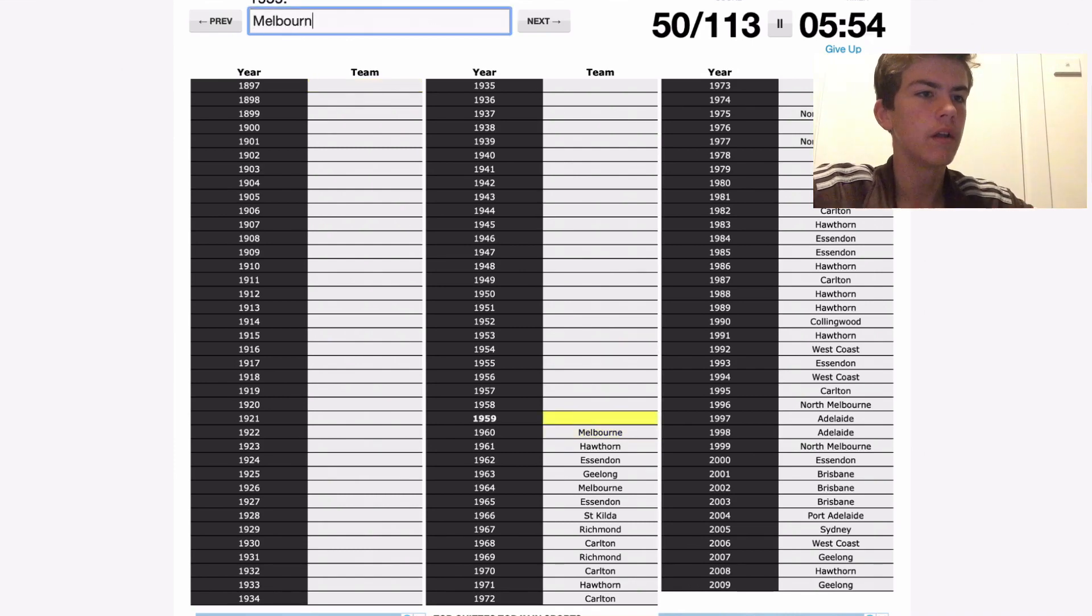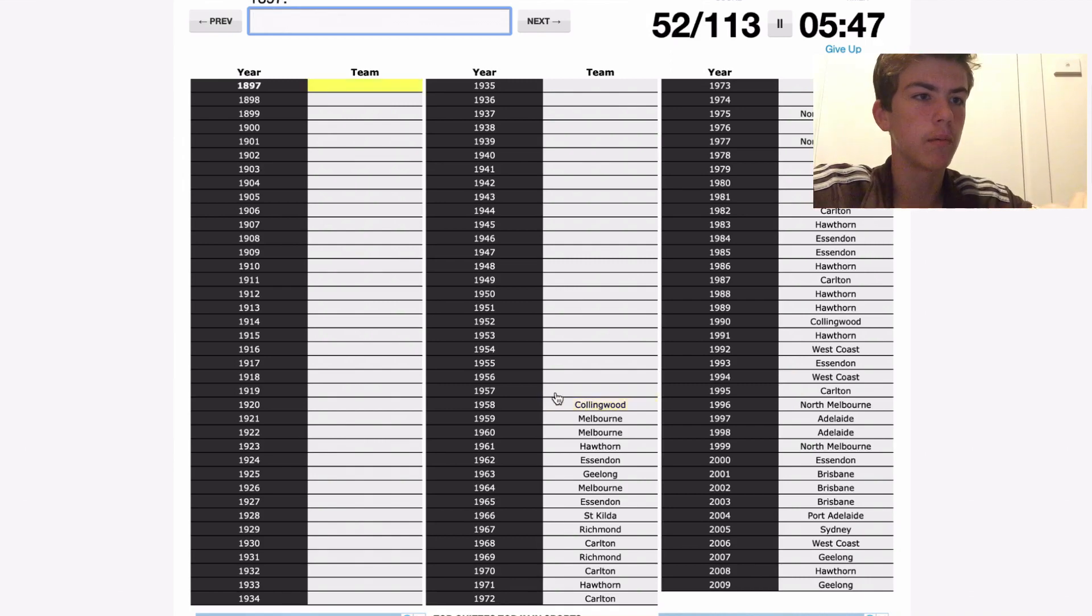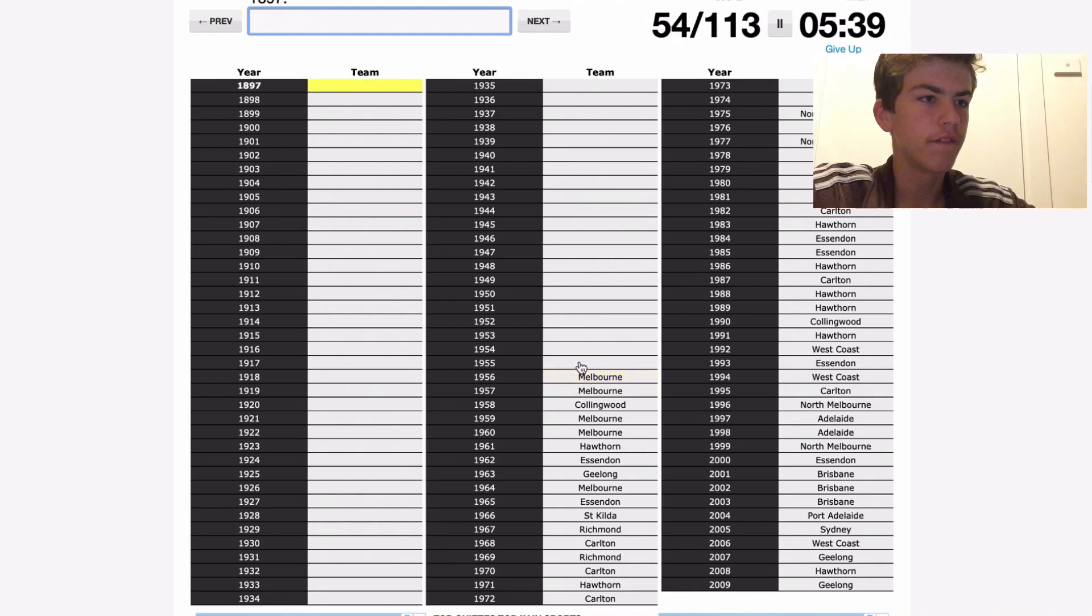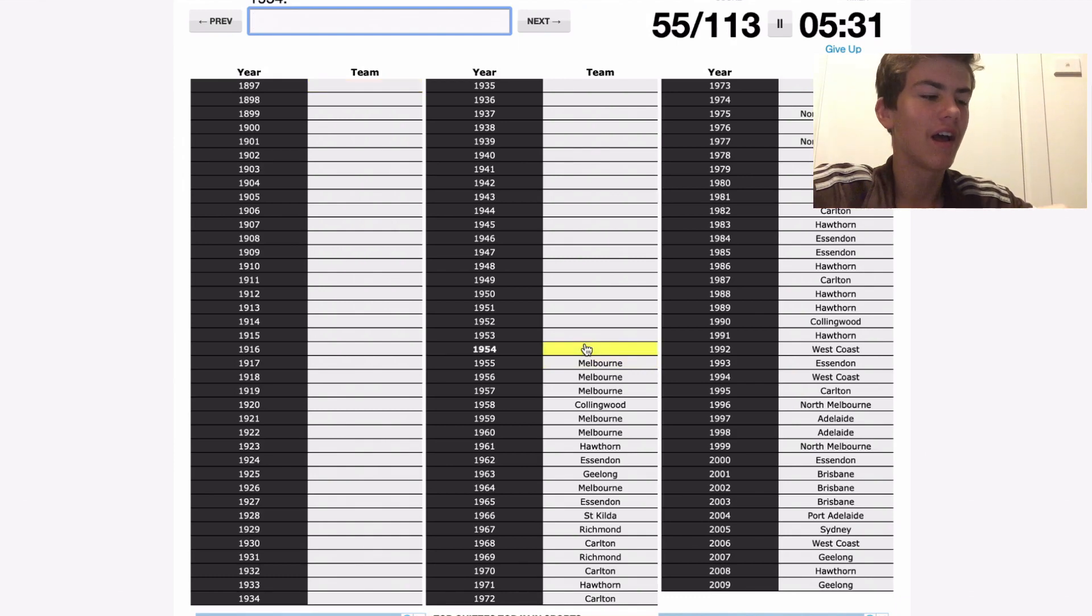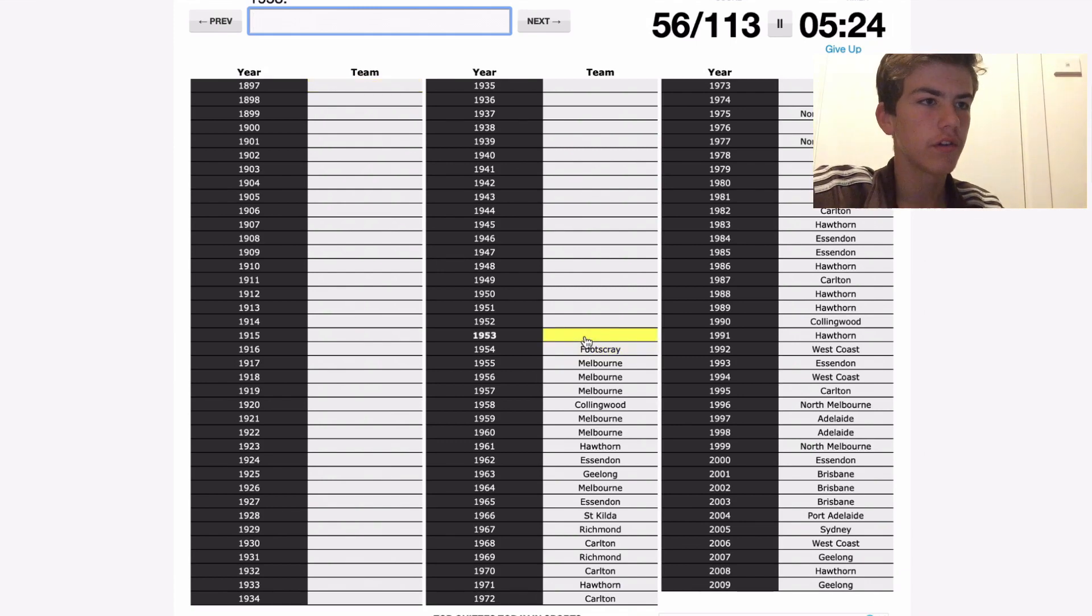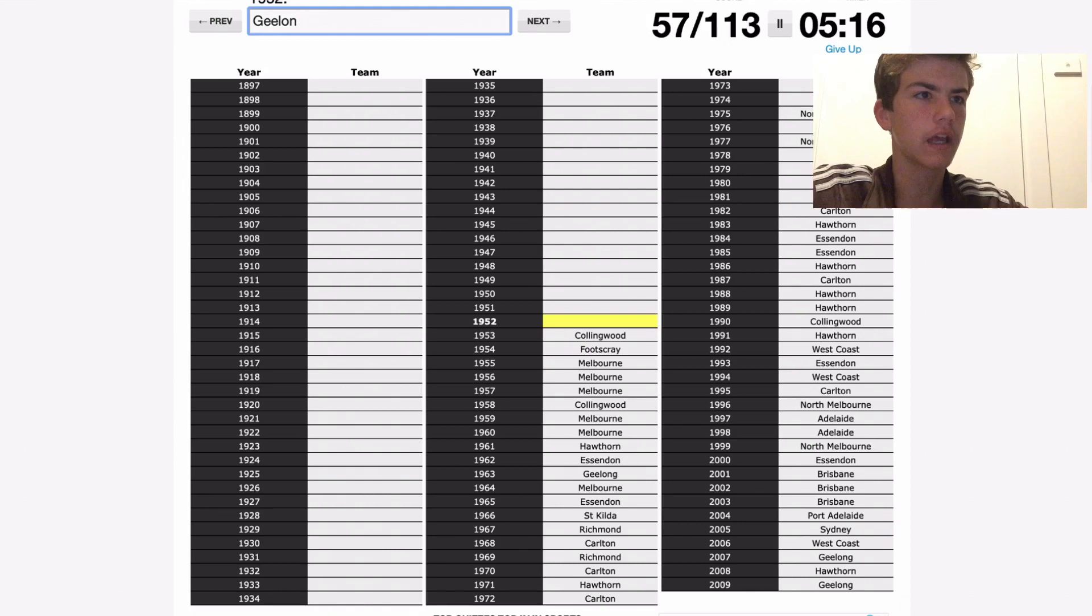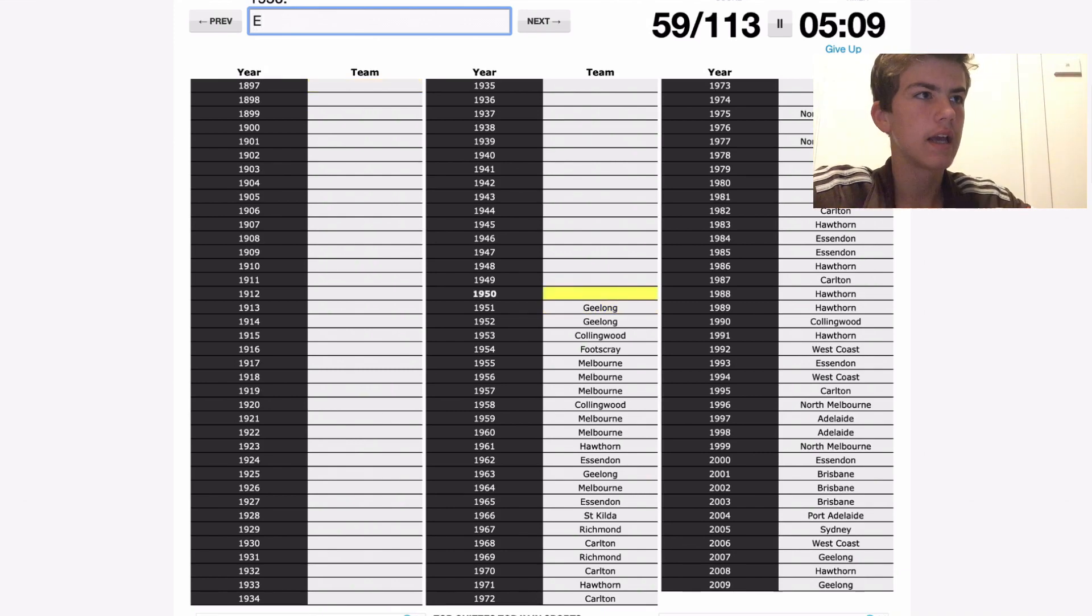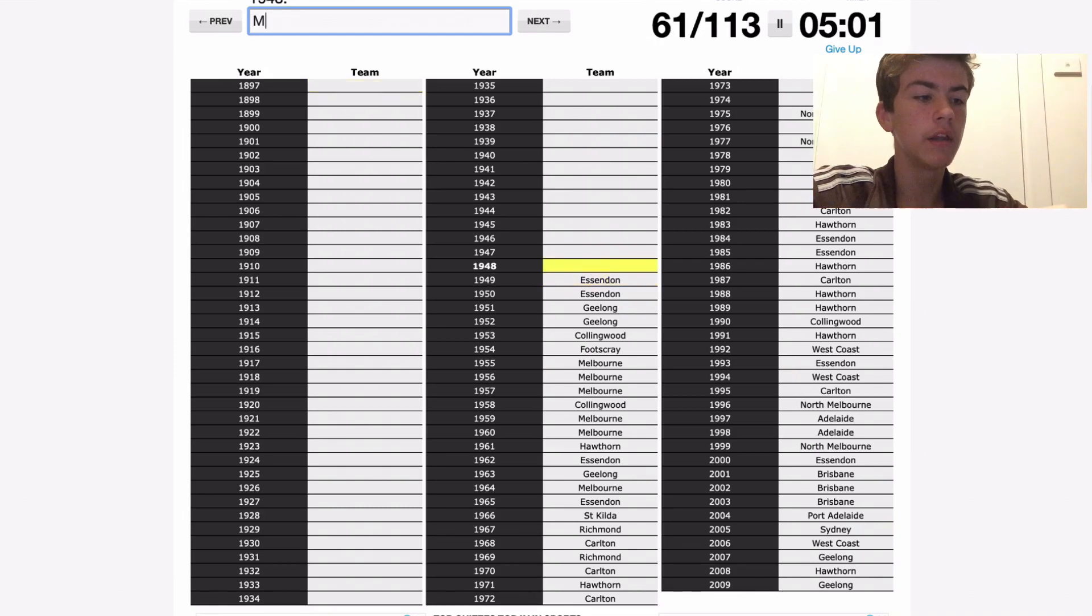59 Melbourne, 58 Collingwood beat Melbourne in an upset by three goals, stops Melbourne from doing amazing. 57 was Melbourne, 56 Melbourne, 55, why am I writing Hawthorn, Melbourne. 54 Footscray, 53 was Collingwood. 52 Geelong, pretty sure Geelong went back to back here. 51 Geelong, 50 Essendon, 49 Essendon. 48 Melbourne, first drawn grand final.